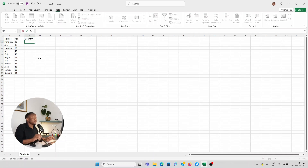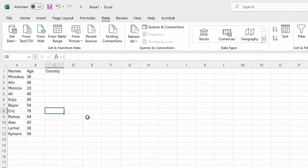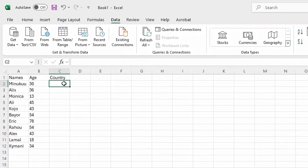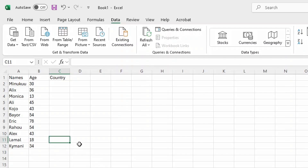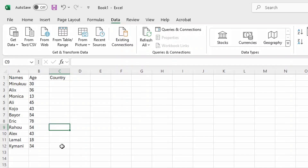All right, so as you can see, I have a hypothetical, very simple data set. I probably want to insert a drop-down list over here such that any time I want to enter the country of a student — this is like a student's register — I would just click and select from the drop-down menu instead of typing all the time. Because typing always introduces errors, and moreover it is time-consuming. So you just want to click and select. This is the purpose of a drop-down list.